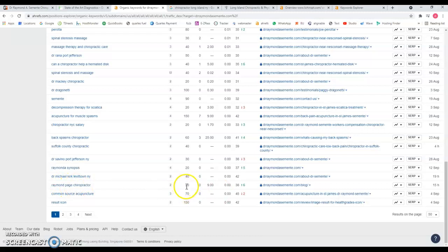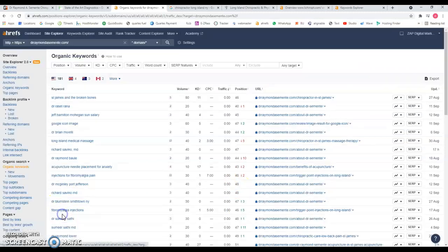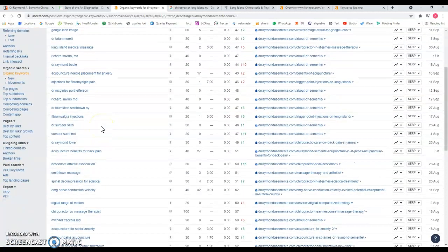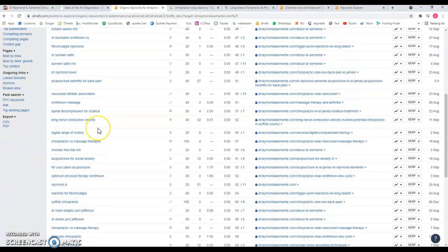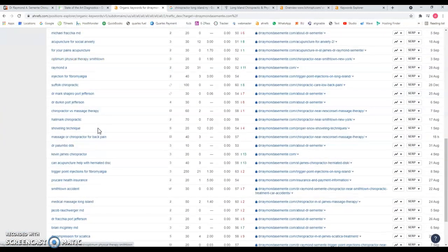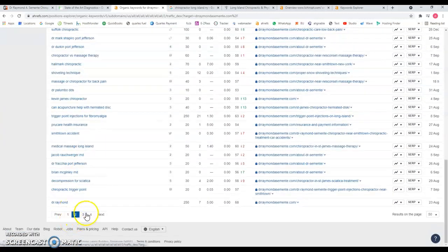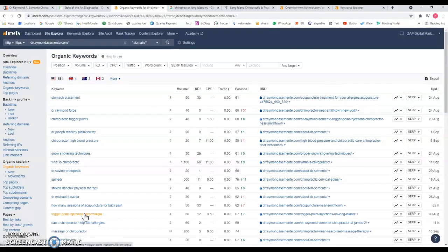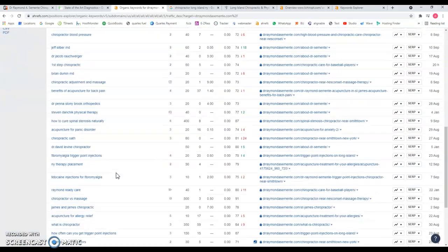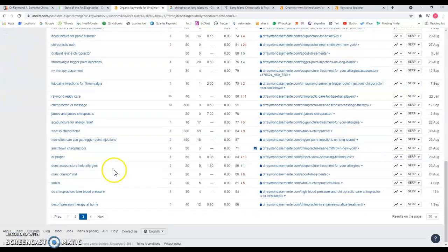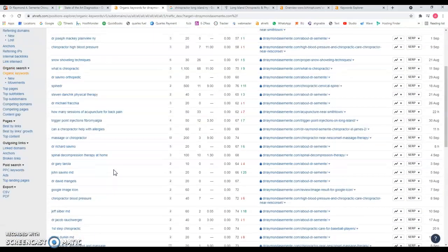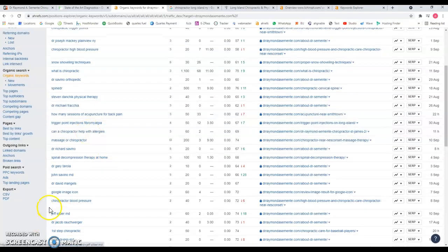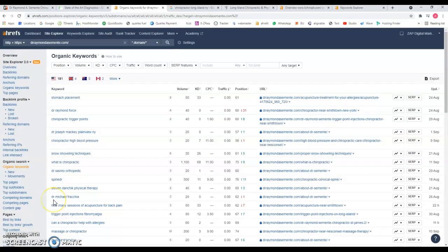Looking at the second page, St. James and the Broken Bones - something you want to be found for? Still 80 searches a month and you're on the fifth page. You get the idea. There's no relevant keywords for example chiropractor Long Island New York or Suffolk County, things like that that I don't see here. That might be one of the reasons why content is so important that your website is lacking, and the backlinks that you're getting as well.